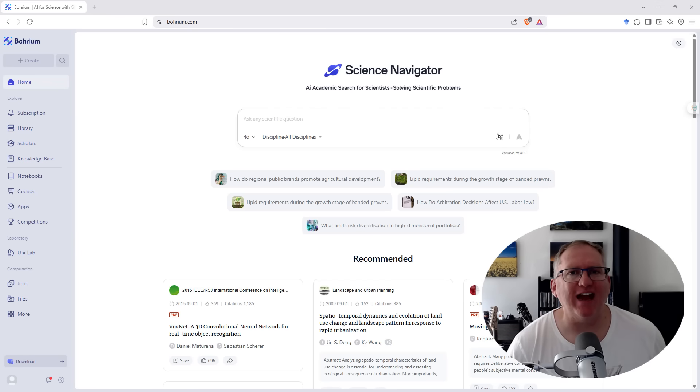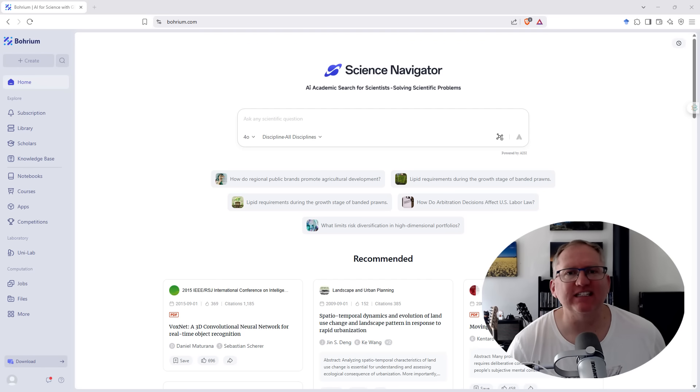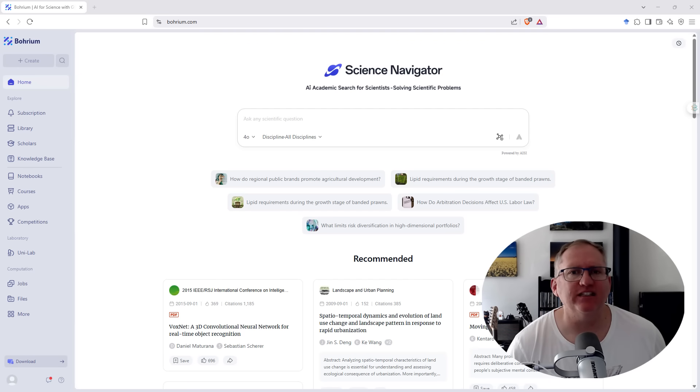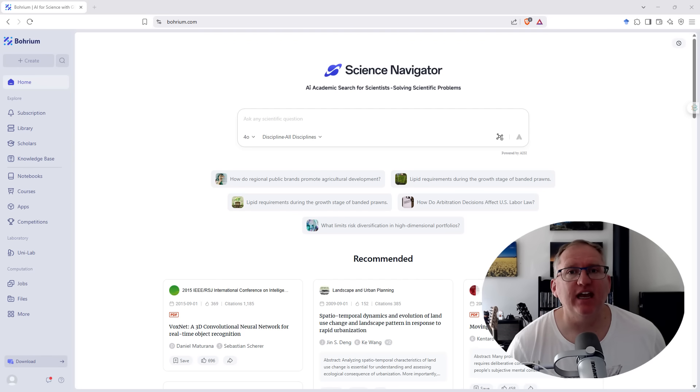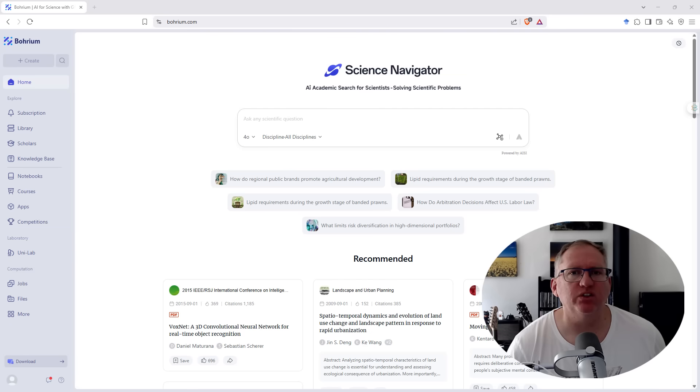Boreum is a powerful new AI research platform that features a host of free and really handy tools. One of the big ones is their Science Navigator, which provides a very deep search of literature and summarization. Searches over 160 million papers and uses both DeepSeek and ChatGPT 4.0 in order to give you the best possible results.